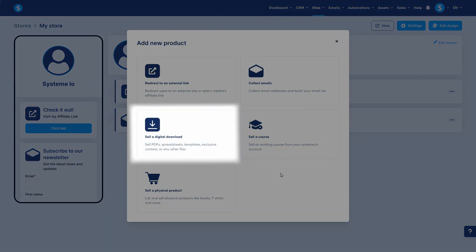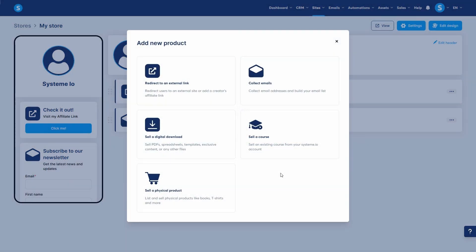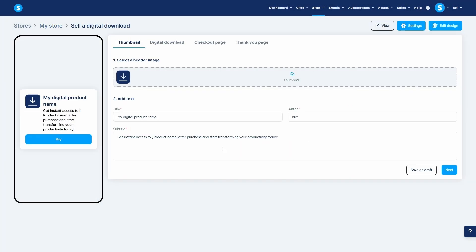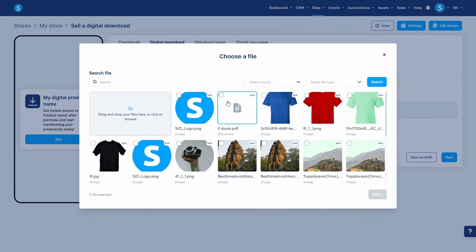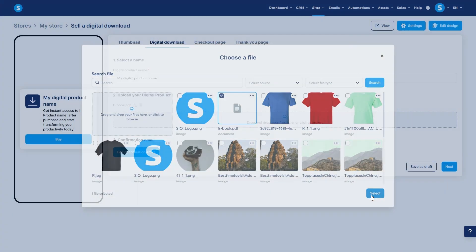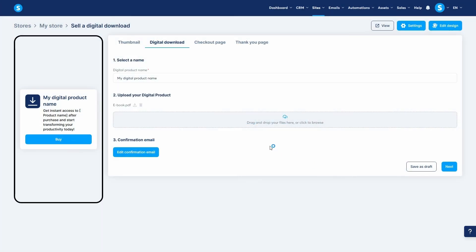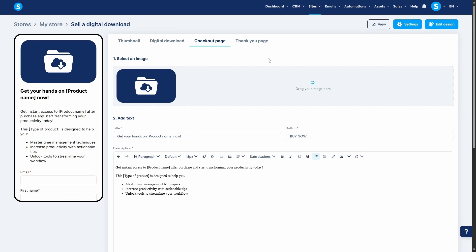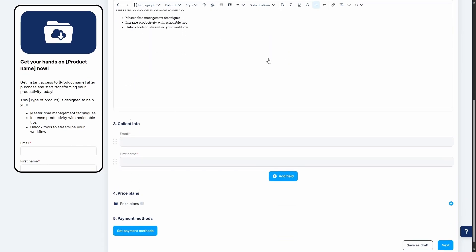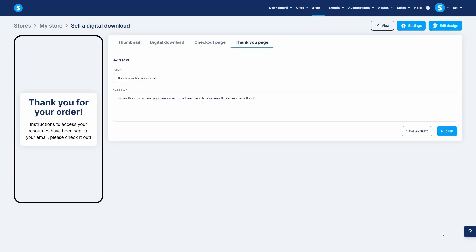Third is sell a digital download. This is for selling files like ebooks, templates, or presets directly from your store. This option has a multi-tab setup where you design the thumbnail, upload your digital file, and configure the checkout page with your price plan and payment methods. The entire process from payment to delivery is handled automatically.